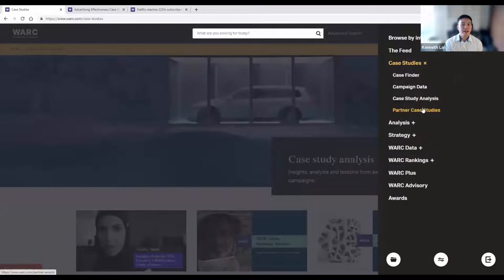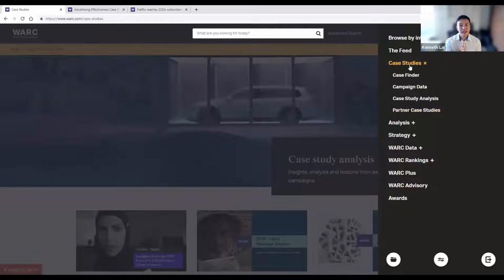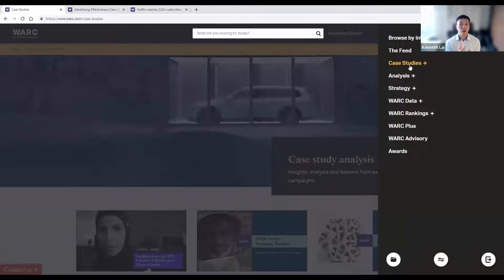Last but not least on case studies, partner case studies gives you our methodology — where we find all these award case studies and where we actually bring them from. Case studies are a great source of inspiration and a great space for your own research, especially if you want to understand how brands have been using industry insights to run their marketing campaigns.